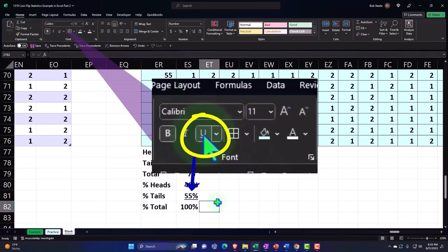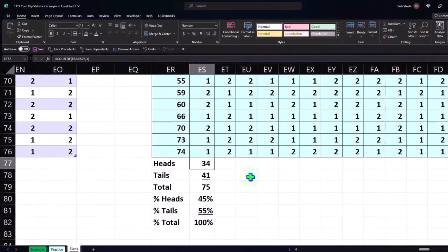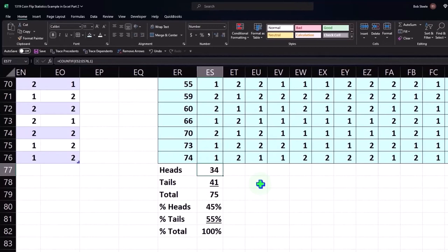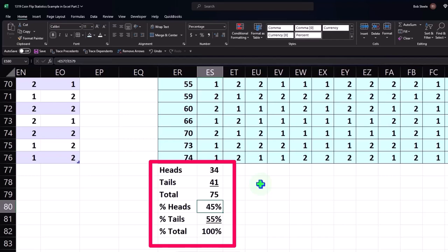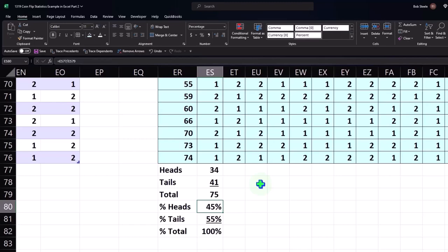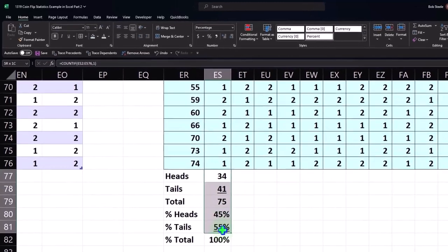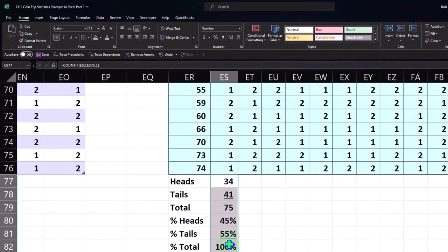So then I'm going to put an underline here, Home tab, Font group, underline. And there we have it. Now I can copy this all the way across, and I can see for this first test, 34 heads, 41 tails, that's a breakout of 45, 55. We would expect it to be 50-50, but of course we only flipped it 74 times out of the total population, which is infinite times, so it's not going to be exact, right?